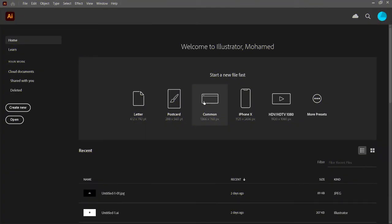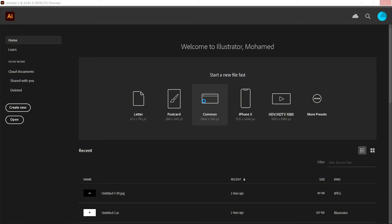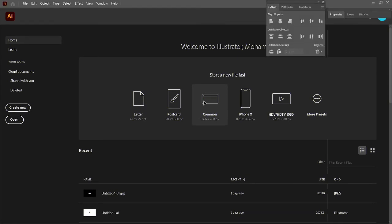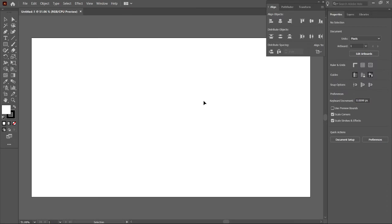Hi guys, you are watching MA Tutorials. To create Mitsubishi Logo, create a new common artboard in Adobe Illustrator.